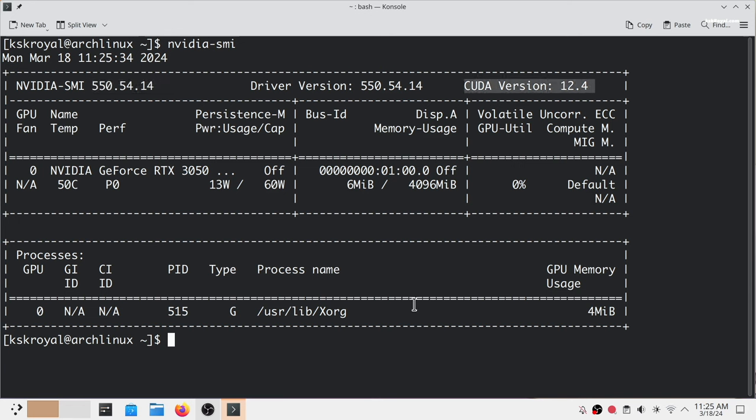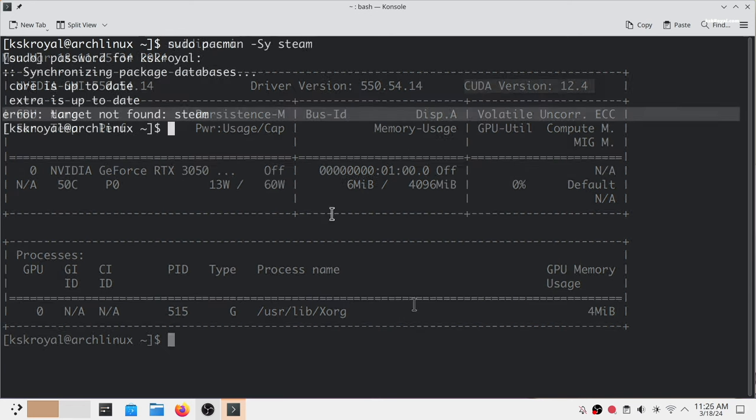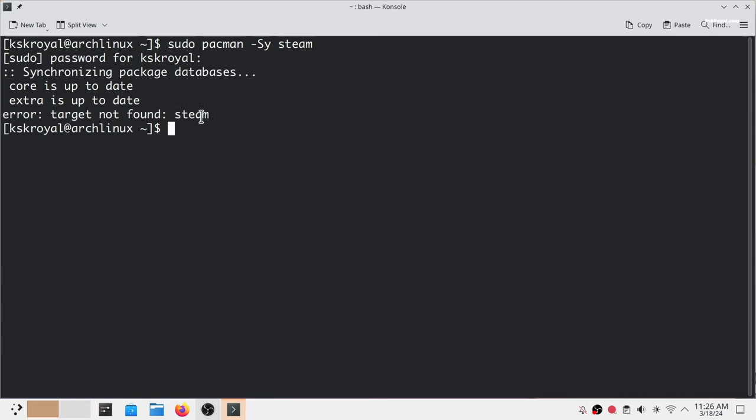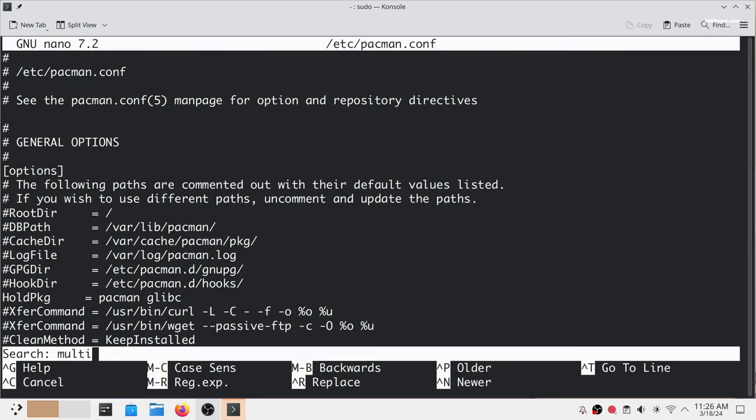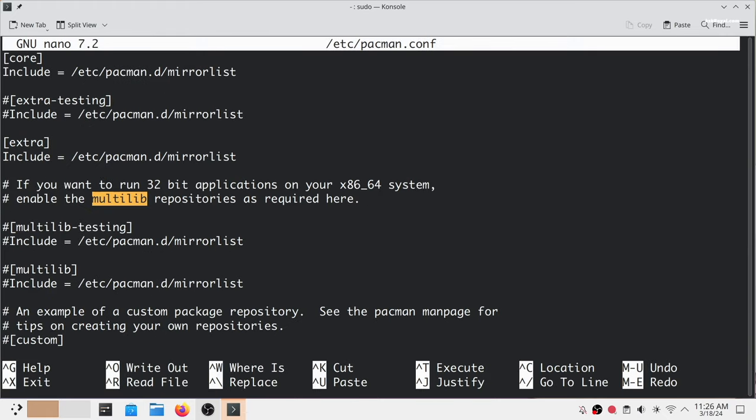To install Steam on Arch you have to enable multi-lib repositories. Run this command to edit the pacman configuration file and look for multi-lib and uncomment these two lines.